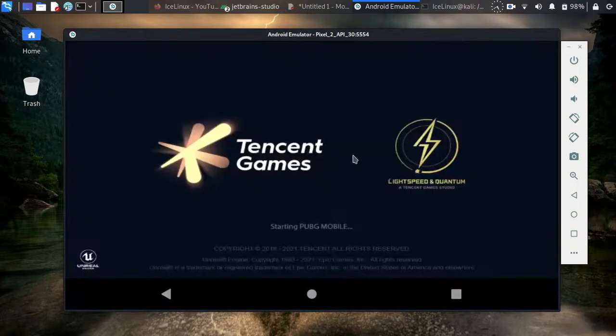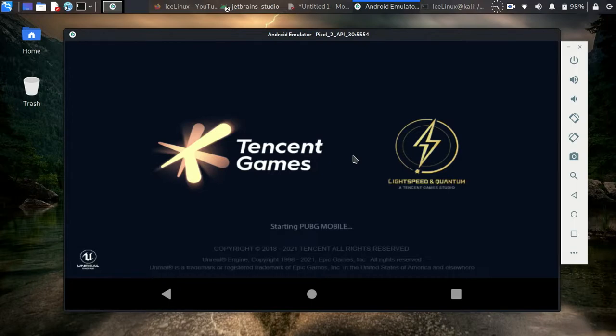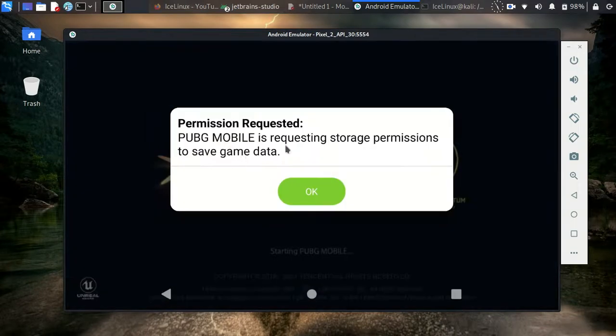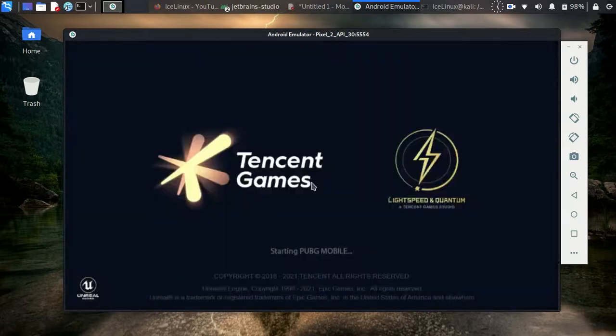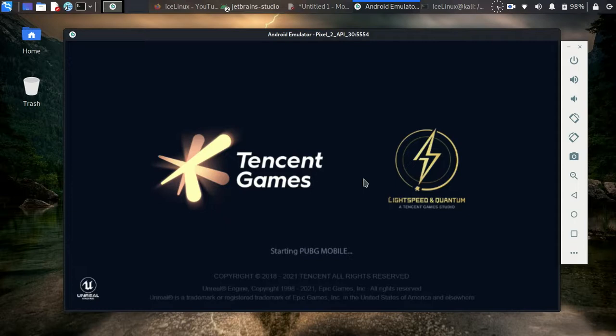In the first run, PUBG wants a storage permission. Give it to the game and it will start.